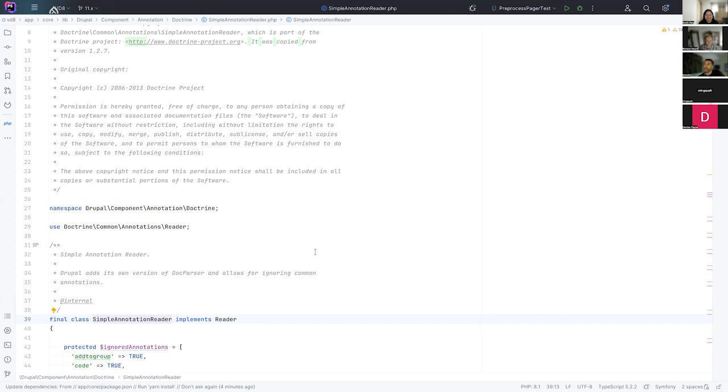So I'm going to talk about annotations and plugins and some changes coming in that space. If you've been doing development with Drupal 8, you've most likely come across annotations for plugins. And I'm going to start with a bit of history.